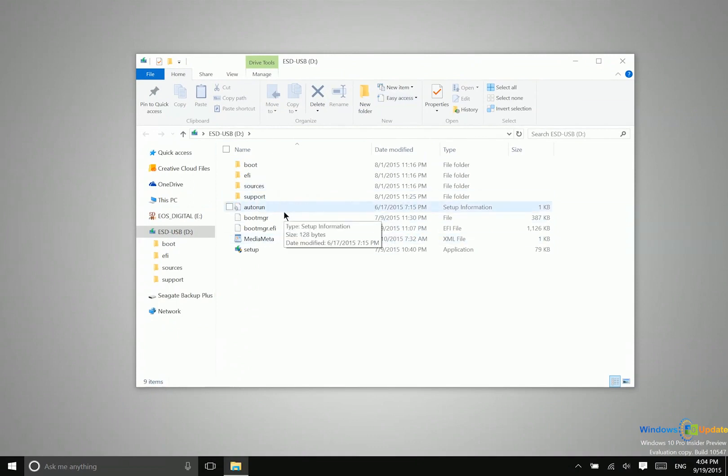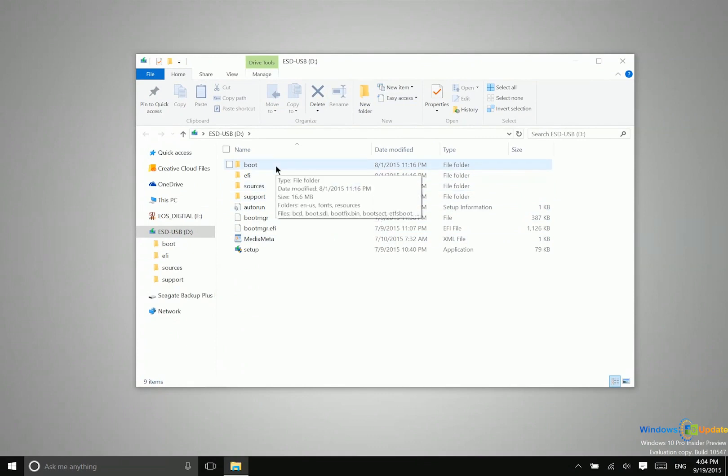Now otherwise, accessing these files is exactly the same as accessing files in any other type of storage in Windows.